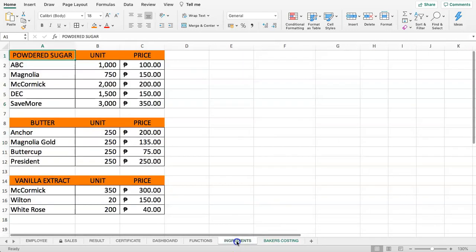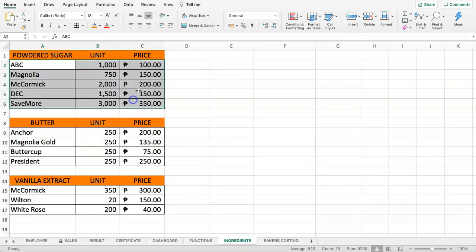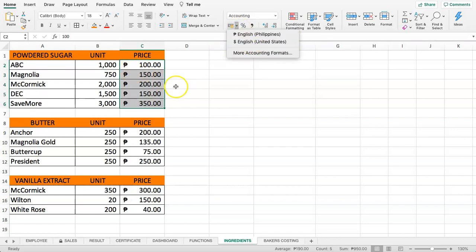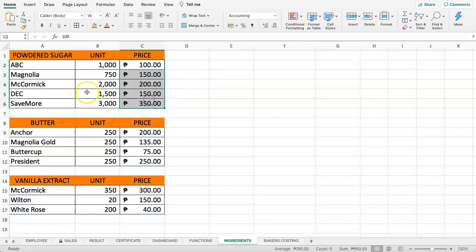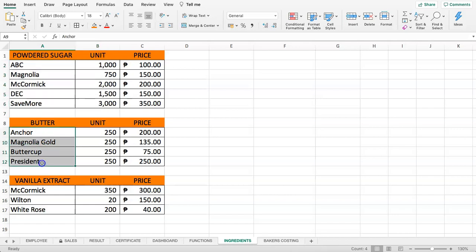Going back to the ingredients tab, you can see we have ingredients with values in Philippine Pesos — you can adjust these to dollars or any currency applicable to your situation. You can see here the brands, which are all sourced locally.